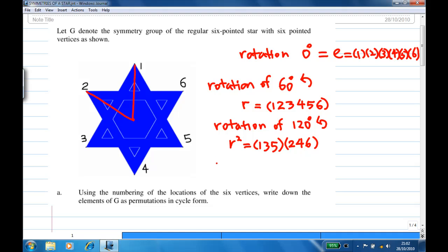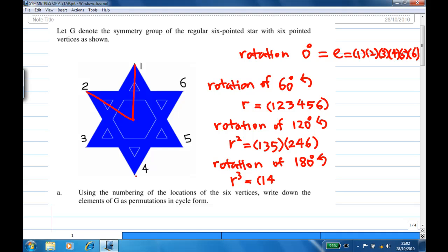Next, rotation of another 60 degrees gives 180 degrees counterclockwise, which is R cubed — applying R three times. Then vertex at one will move to four and four will move back to one, vertex at two will move to five and five will move back to two, and vertex at three will move to six and six will move back to three. So this is R cubed. Including the identity, we now have four rotations.